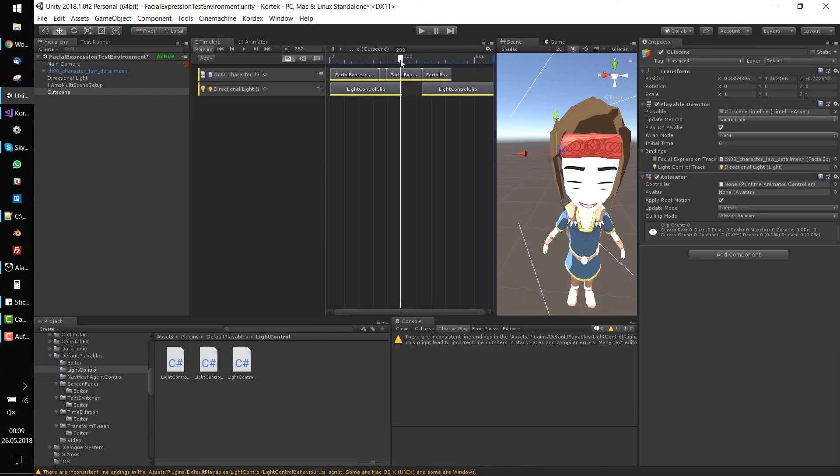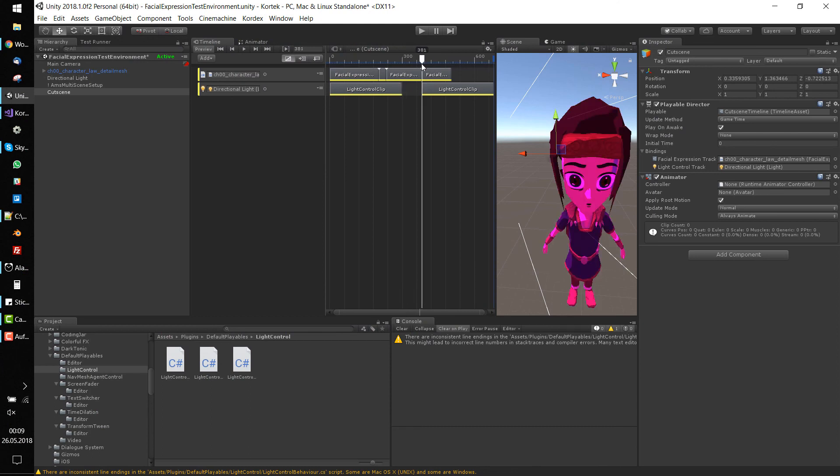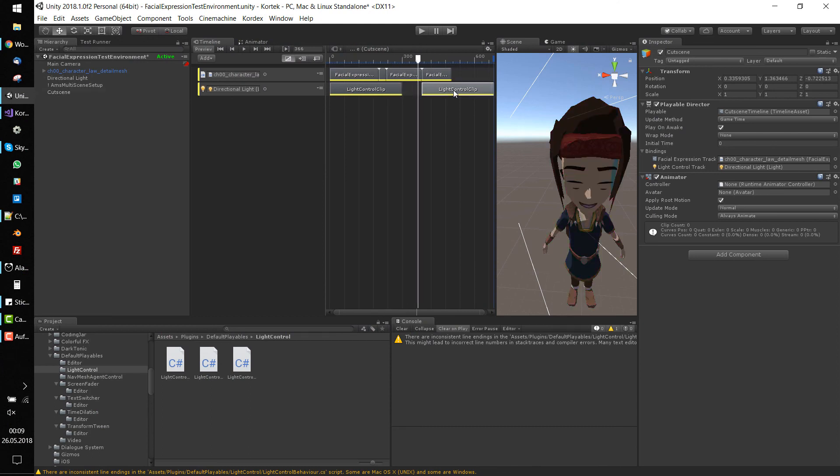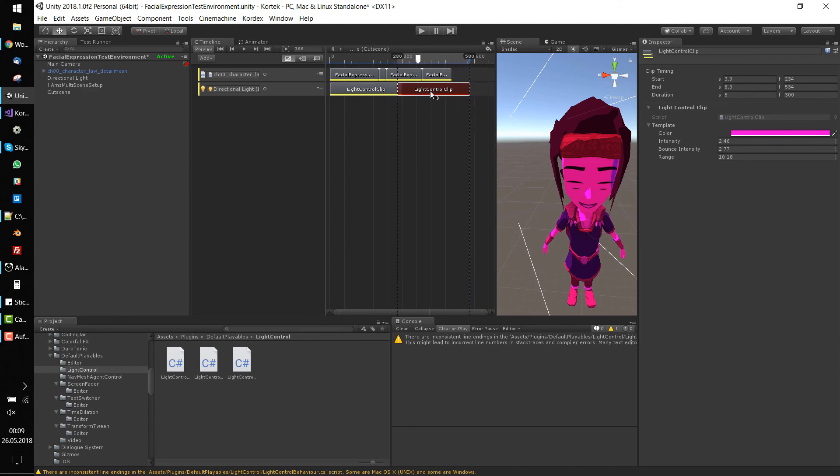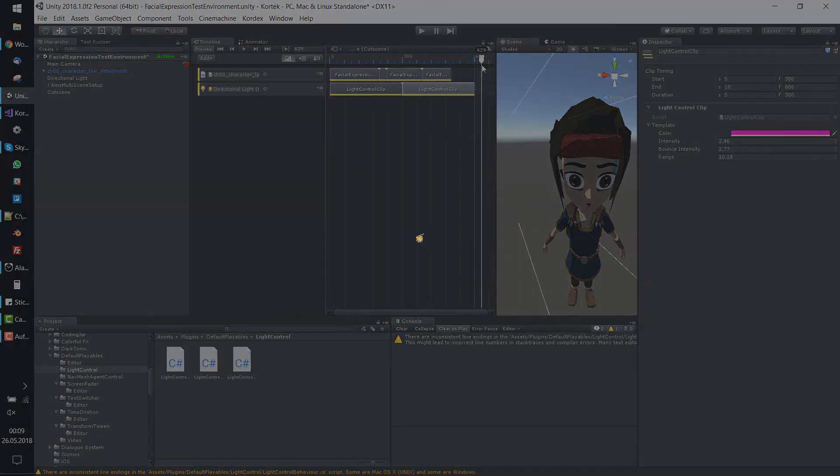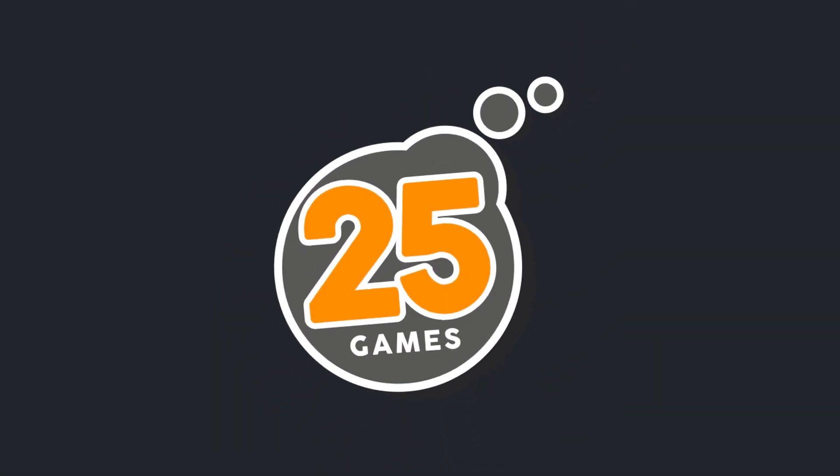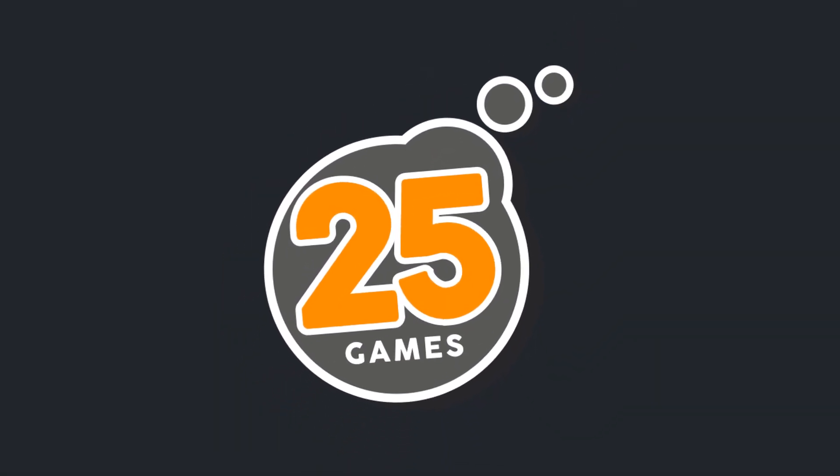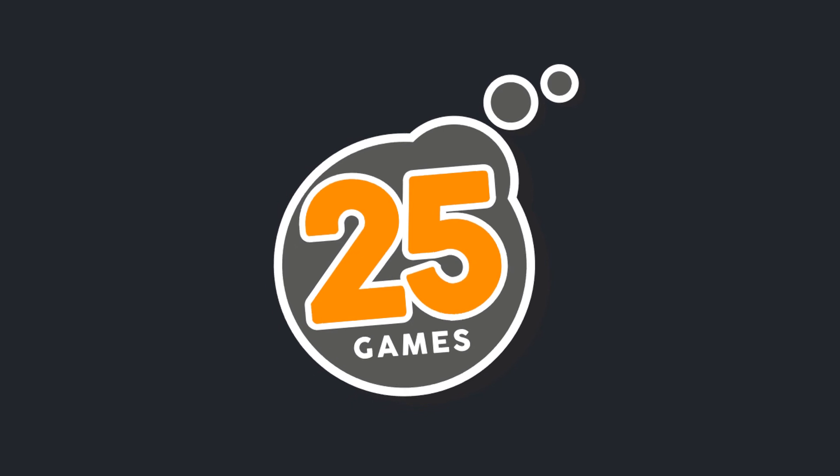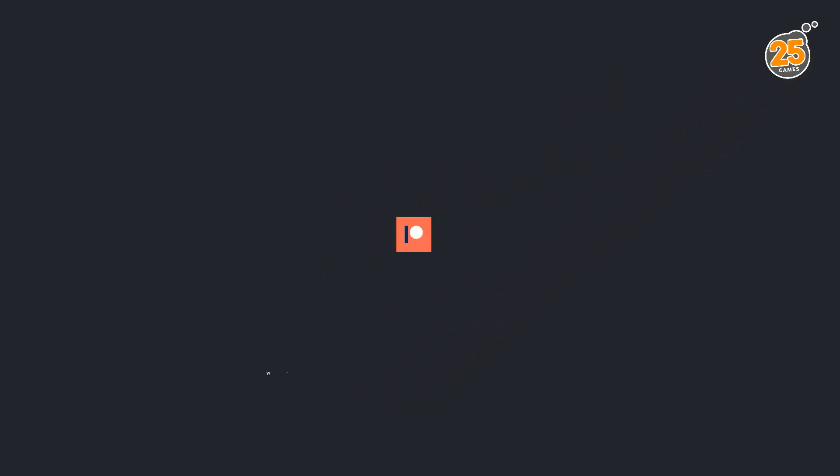Now everything works fine and our custom track and simple clip are finished. Next time I'll show you how to blend clips together and make smooth transitions using mixers.